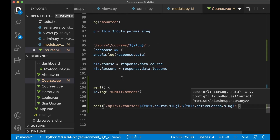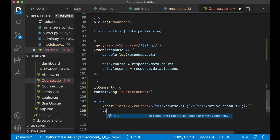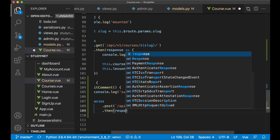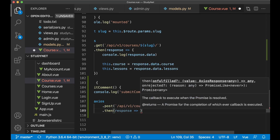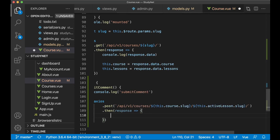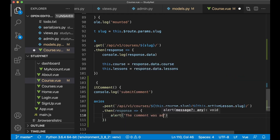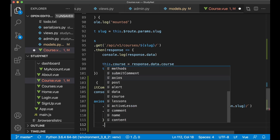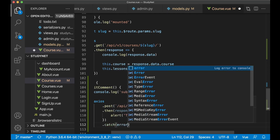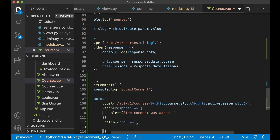So this is the URL for the lesson. Then we say .then with a fat arrow function: response => { alert('The comment was added.') }. And if there are any errors we show that in the console with a .catch error fat arrow function: console.log(error). And then we reset the form by setting this.comment.name and this.comment.content both to empty strings.